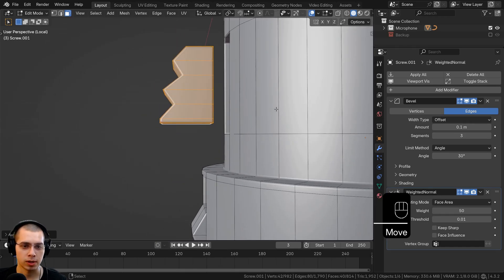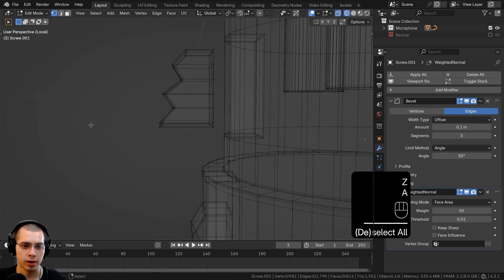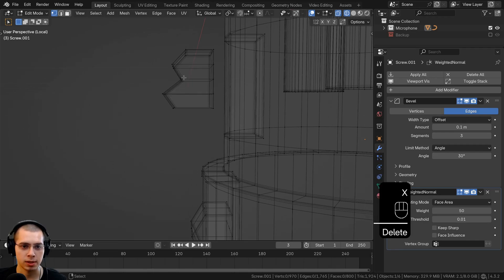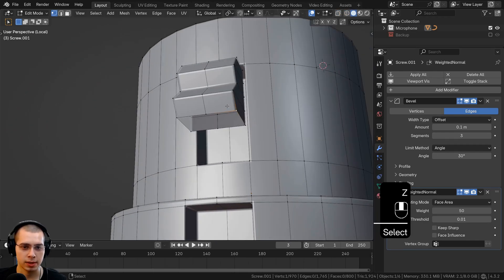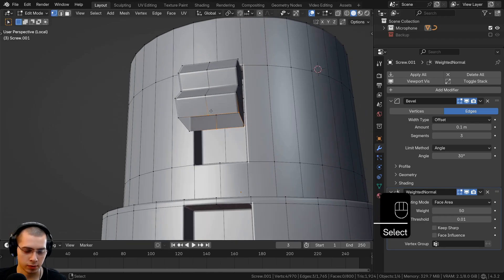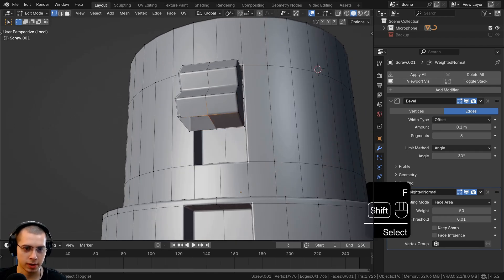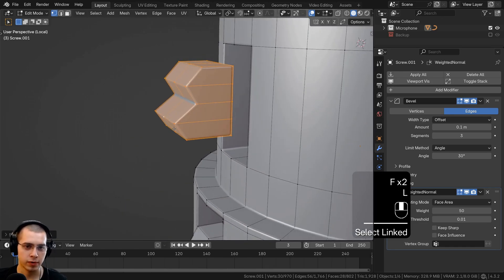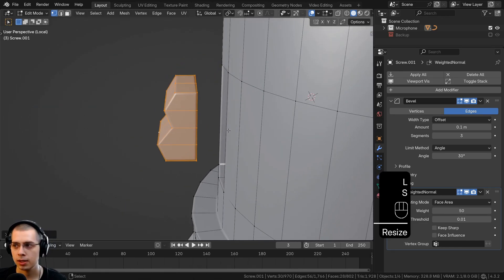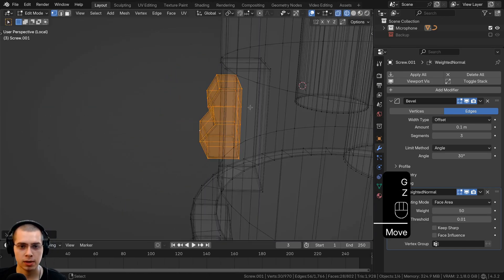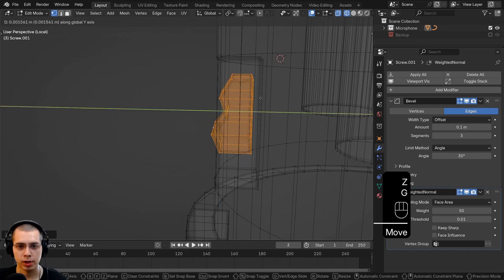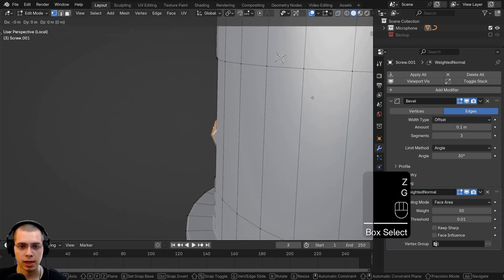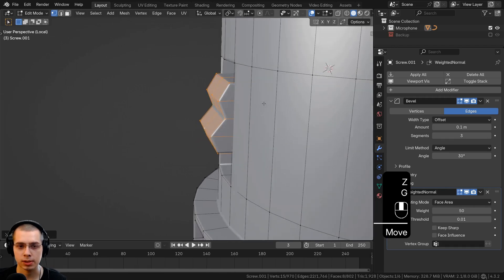Go to wireframe, box-select the bottom and delete those vertices. Select these four vertices and fill a face, then select these and fill a face as well. Select the entire thing, flatten it, and stick it right in here. Let's bring it back, then deselect the back and pull the entire thing out just a little.